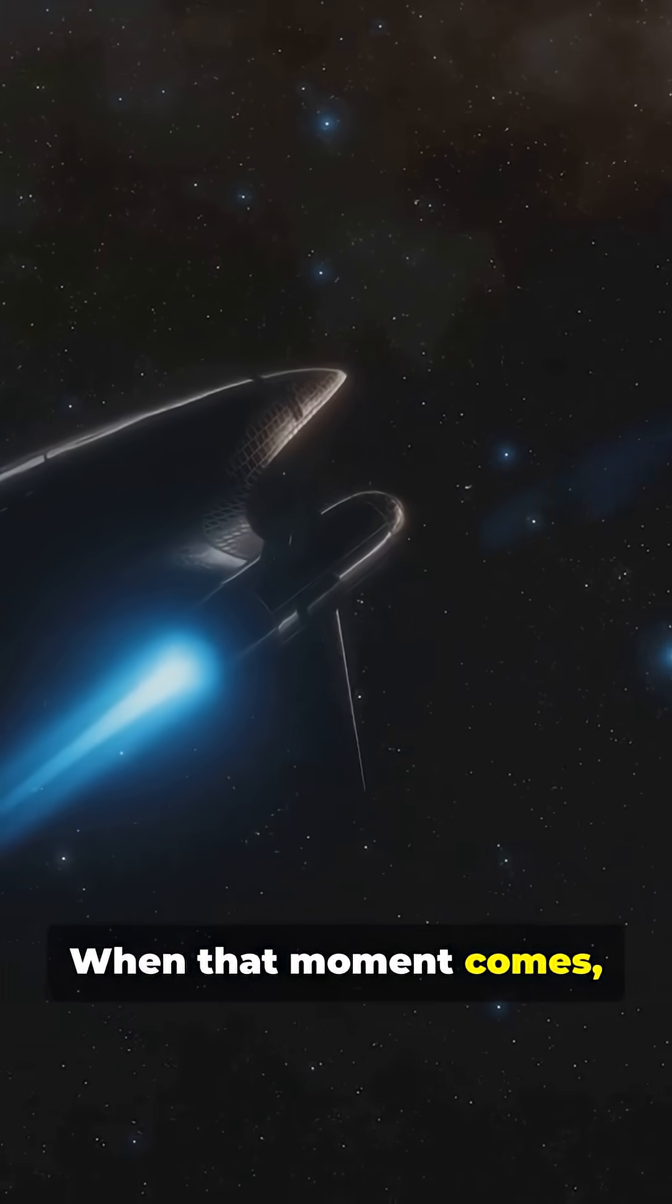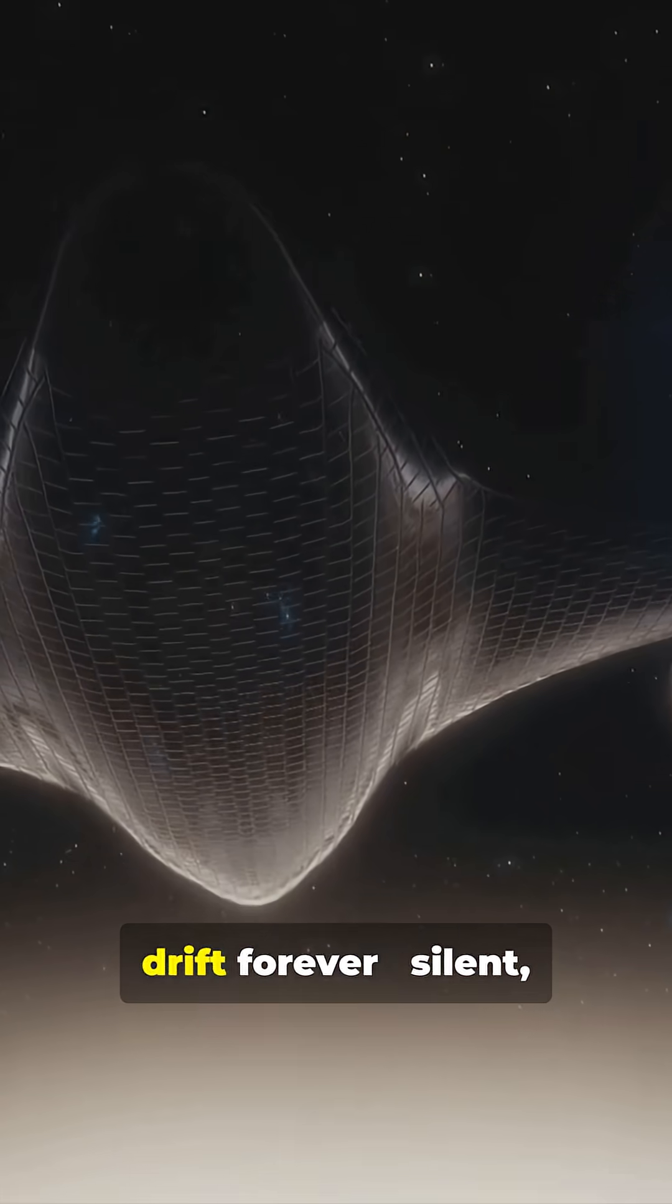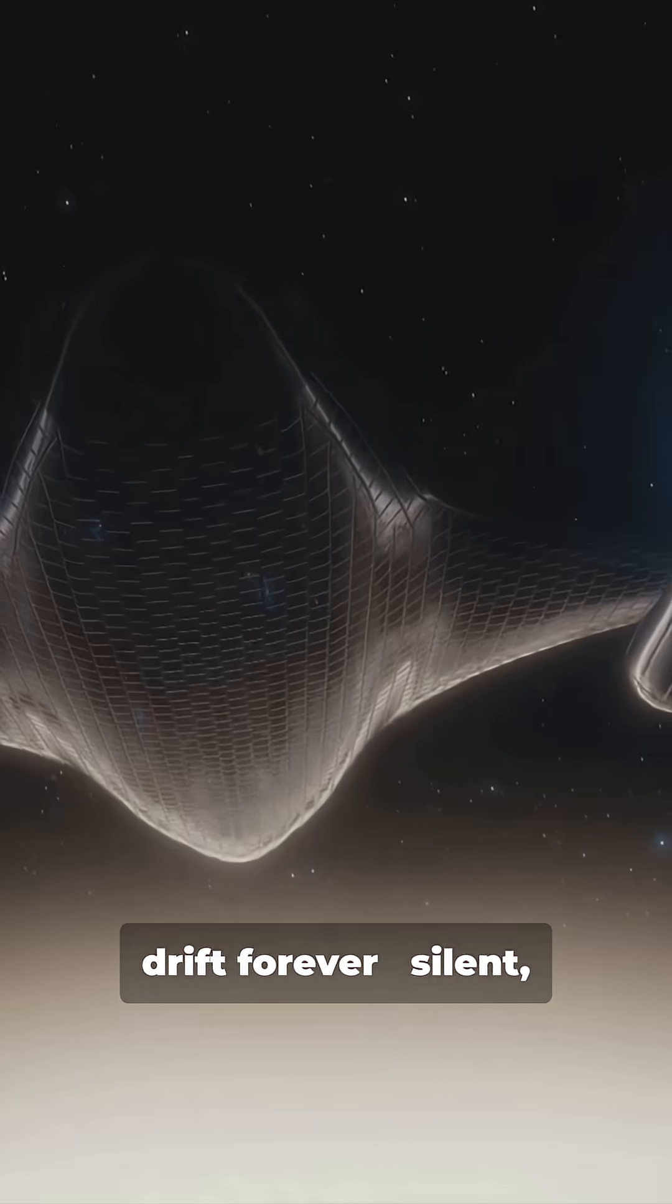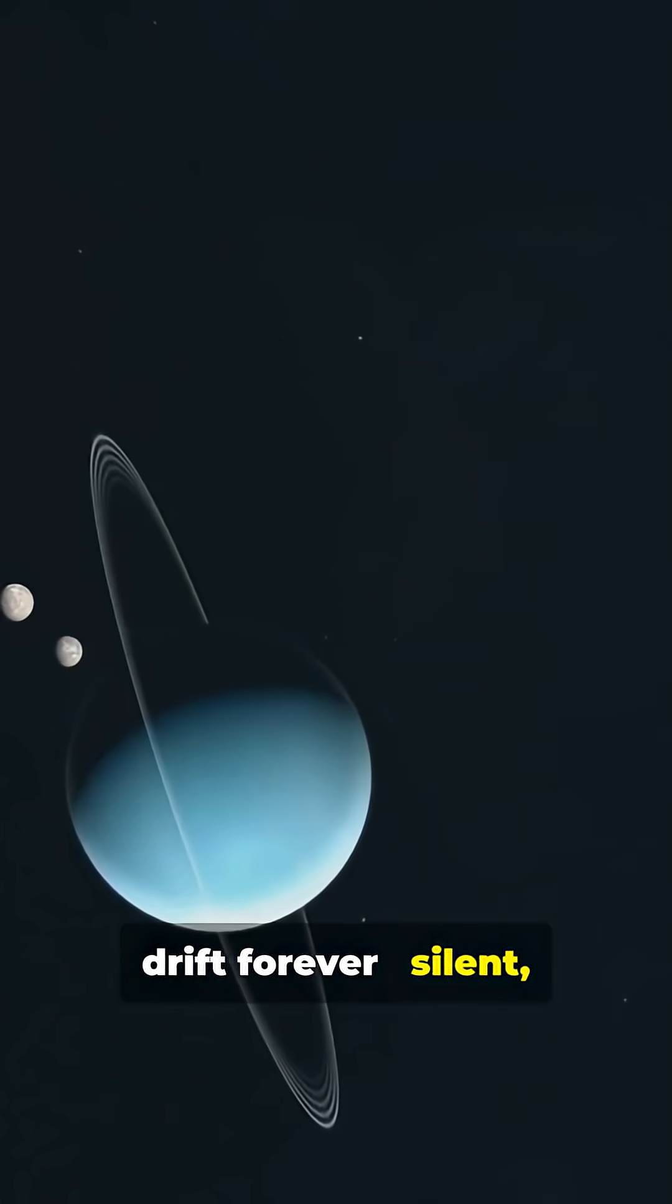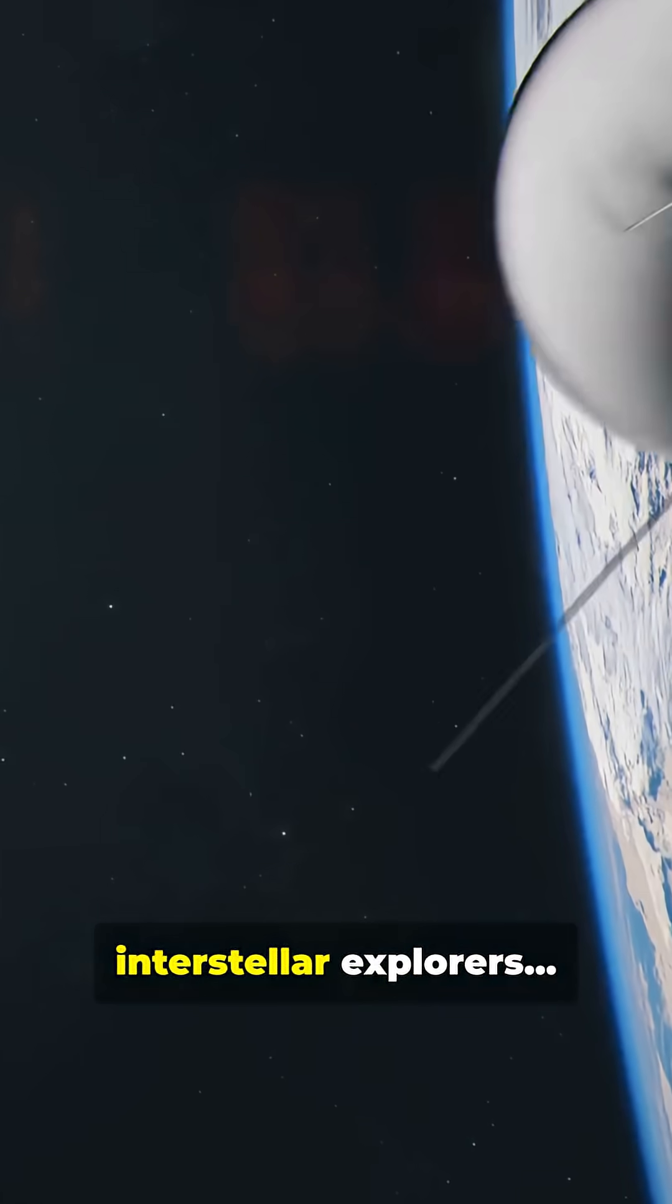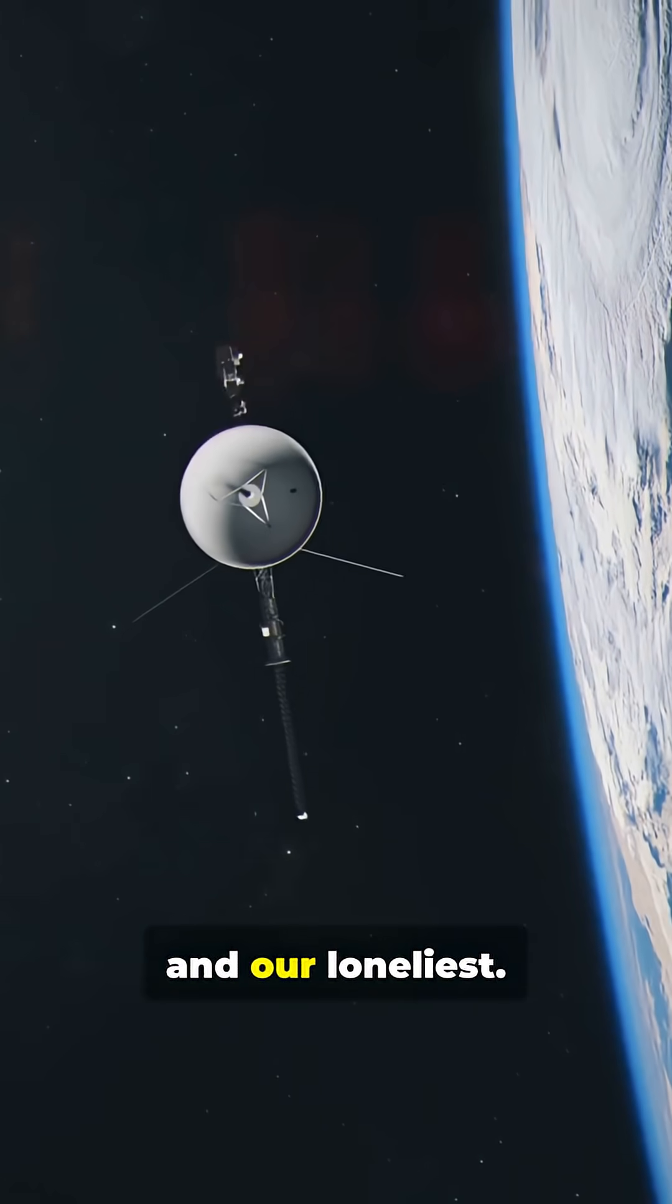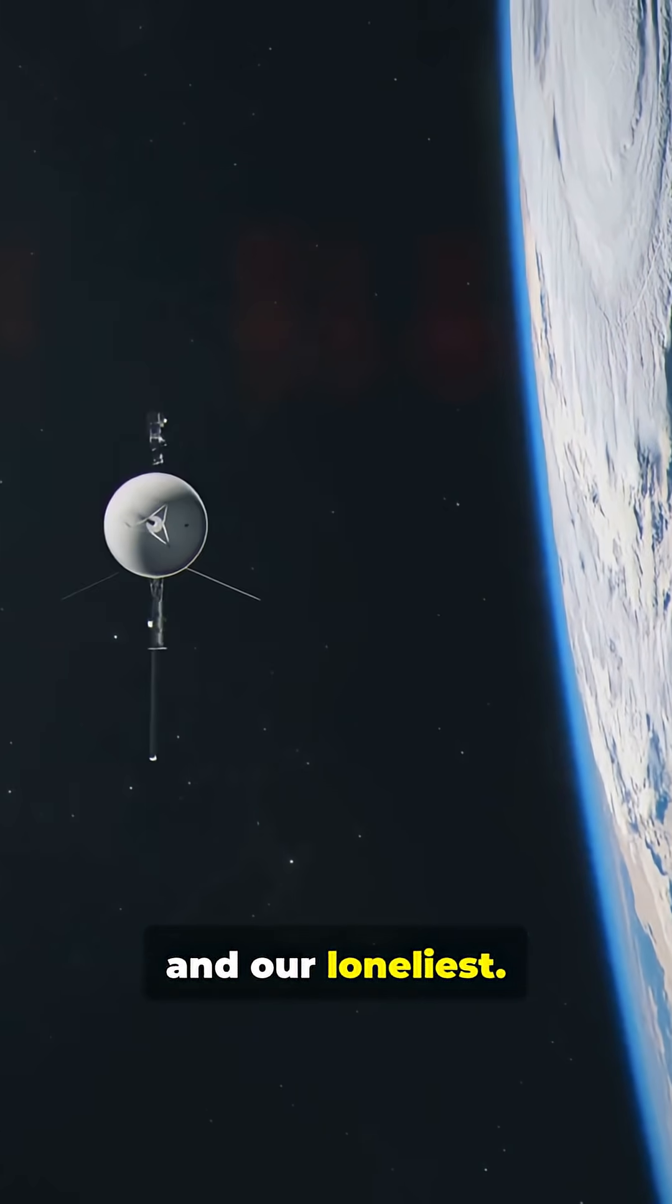When that moment comes, the Voyagers will drift forever. Silent, alone, carrying humanity's message to the stars. Our first interstellar explorers, and our loneliest.